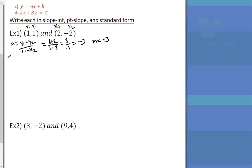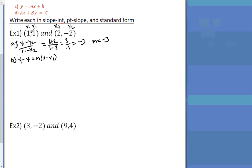The slope is negative three. Step B — write this in point slope form: y minus y1 equals m times x minus x1. On your homework, always use the first point — you could use either point and it works, but use the first one so we all have the same work. So: y minus 1 equals negative 3 times (x minus 1).